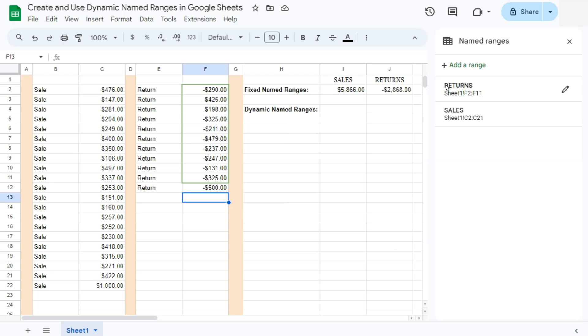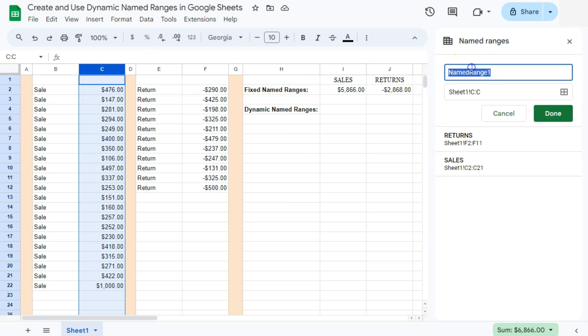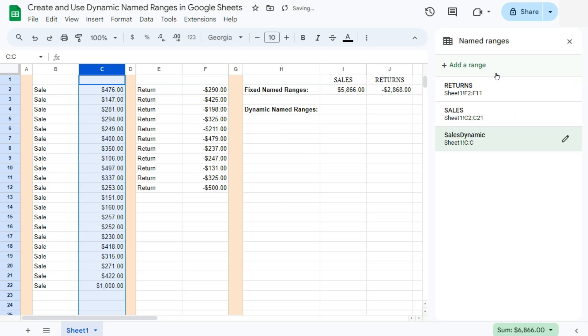So how do we fix this? What we can do is to create a dynamic range by selecting the entire column right here. In order to do that, what we're going to do is to click on this column right here, Column C, which will select our entire column. Go to add a range again on the right. Then you can rename that entire column to whatever you want. So let's say we'll do sales dynamic. Press enter and there's your dynamic named range.